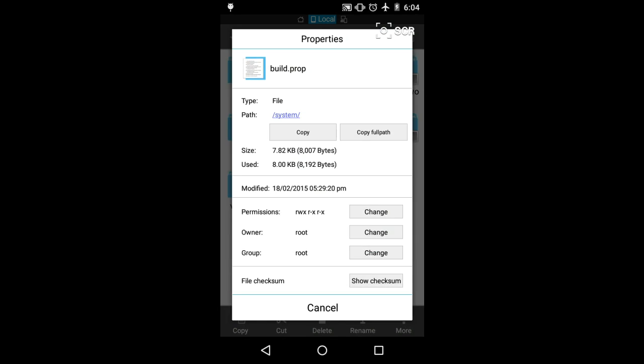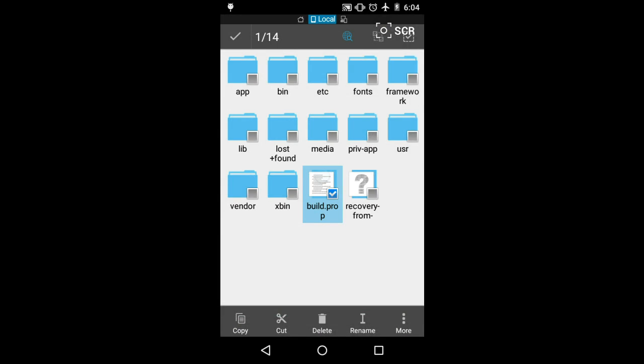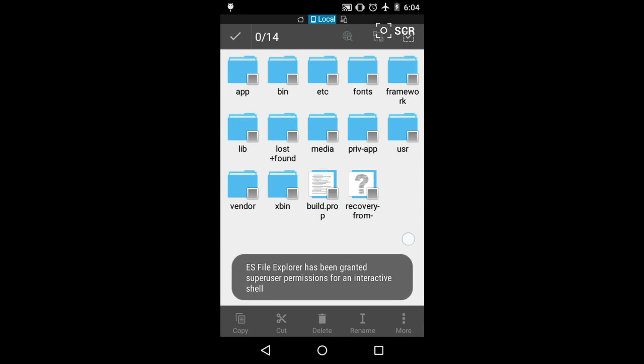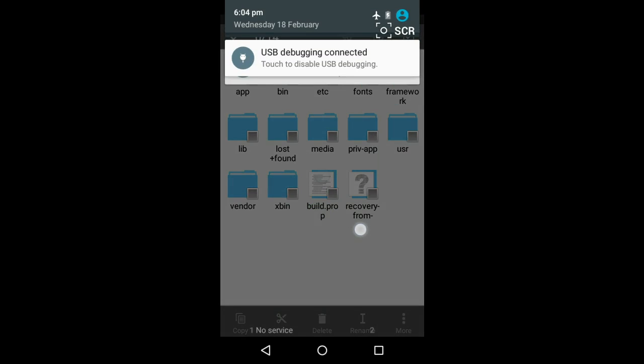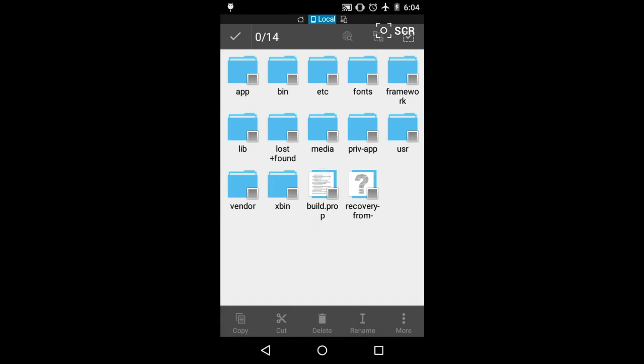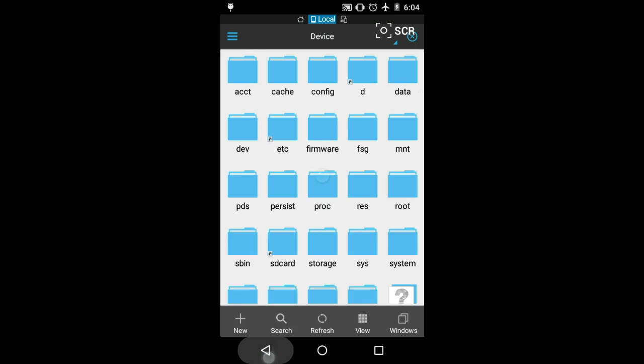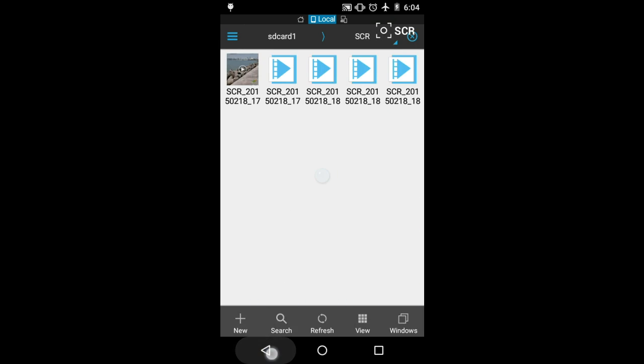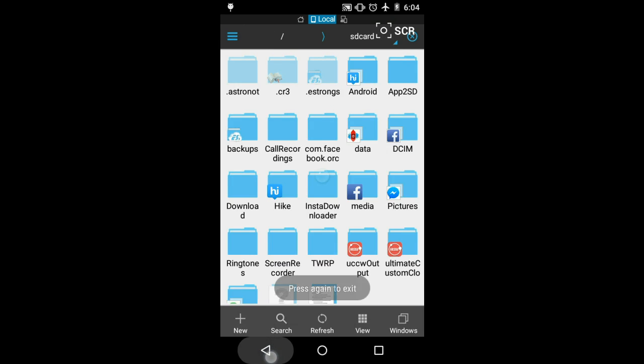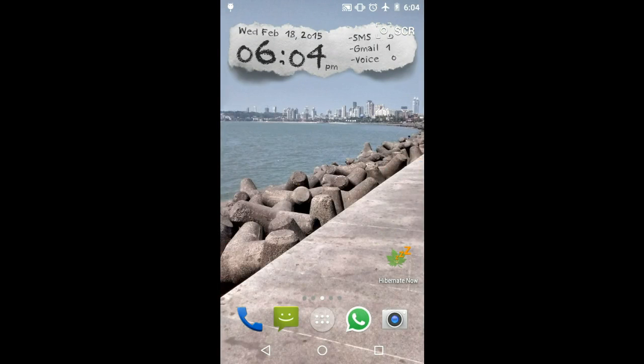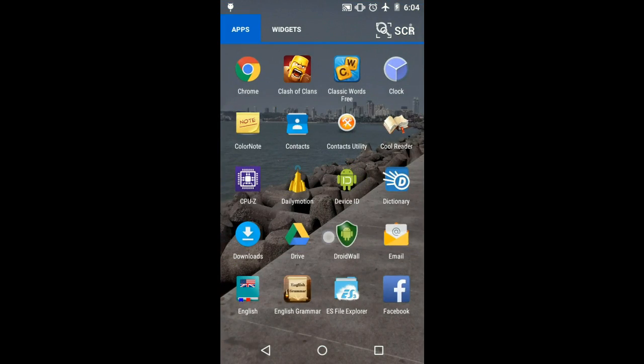But if you copy-paste the file—replace the file, I mean—then you need to do a few extra things that are given in the description below. Go to my blog and refer to those if you are replacing the file. If you're just editing it, it's quite obvious that you need to change the permissions and reboot your phone. So enjoy this new multi-user setting, subscribe to my blog, subscribe to my channel, and thank you.